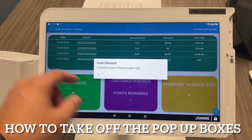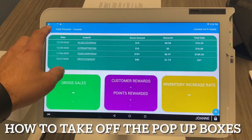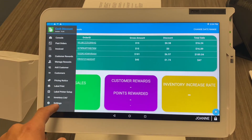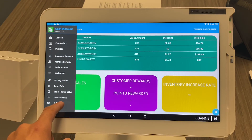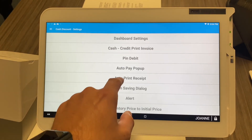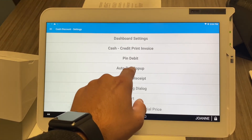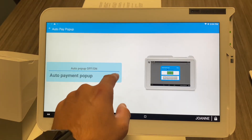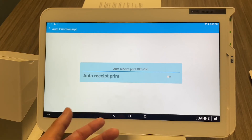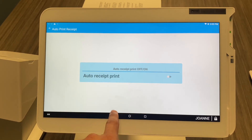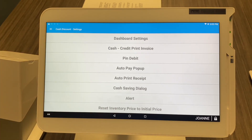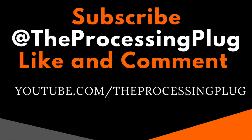All the pop-ups that came up associated with the cash discount — there's a way to turn those off. Hit 'Settings' and go to 'Pin Debit', hit that toggle and turn it off. Same thing with the auto pay pop-up — hit that toggle and turn it off. If you don't want it to auto print the receipt, you can turn that off as well. So in Settings, here is how you turn off all those pop-ups associated with the cash discount app.